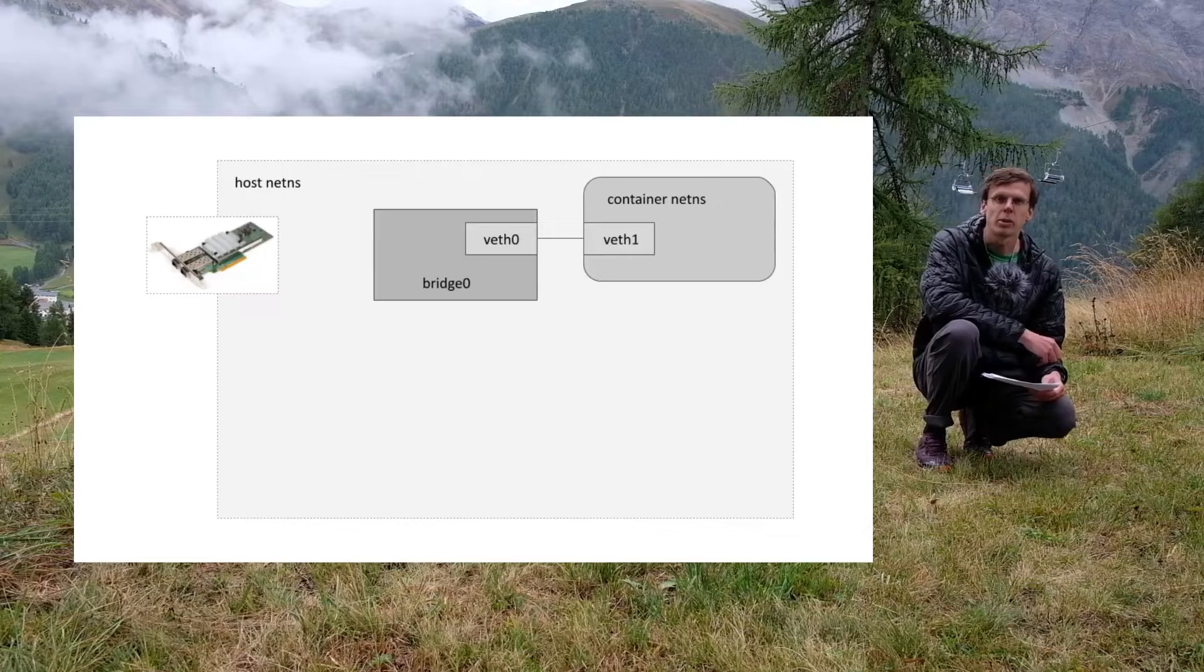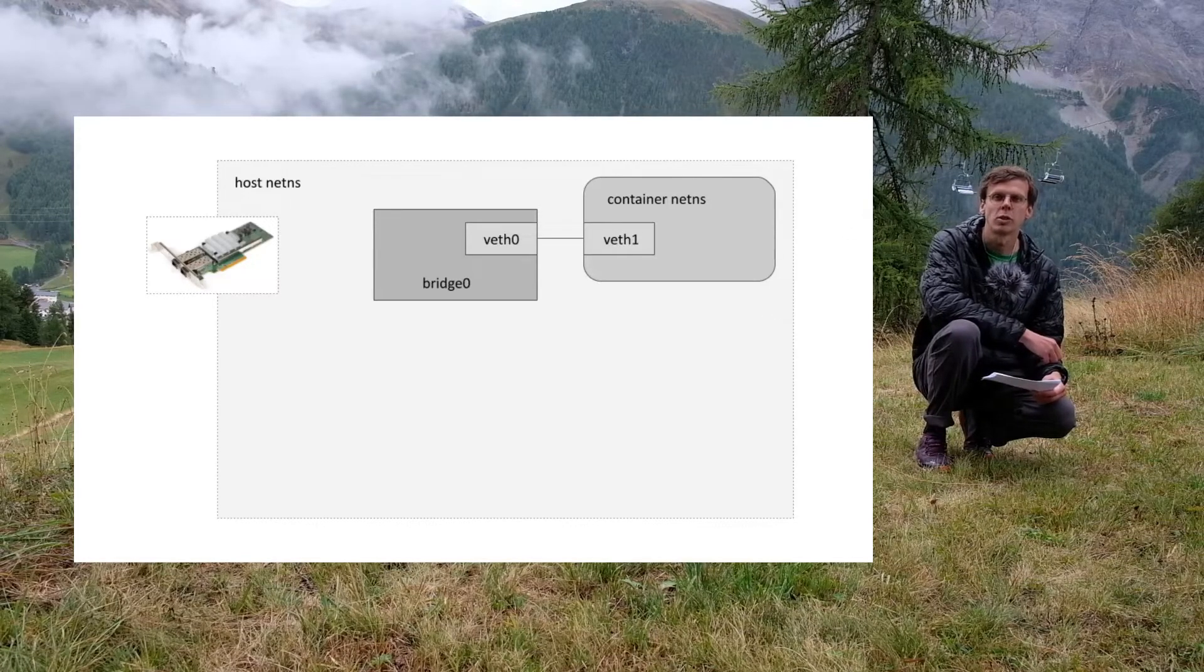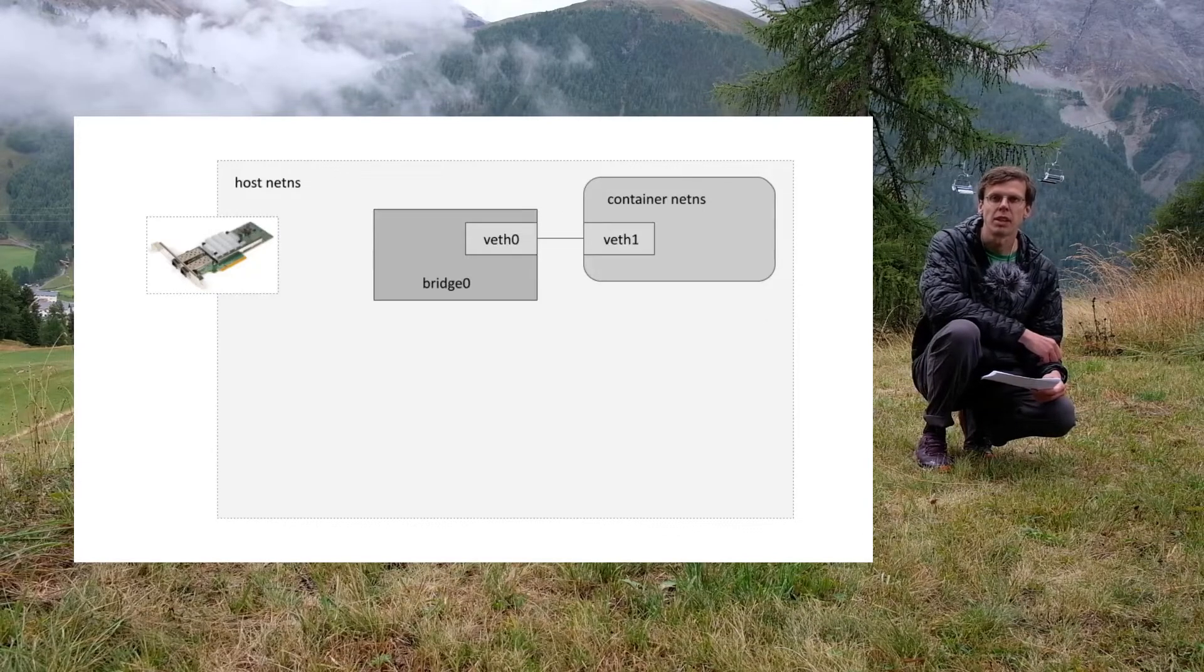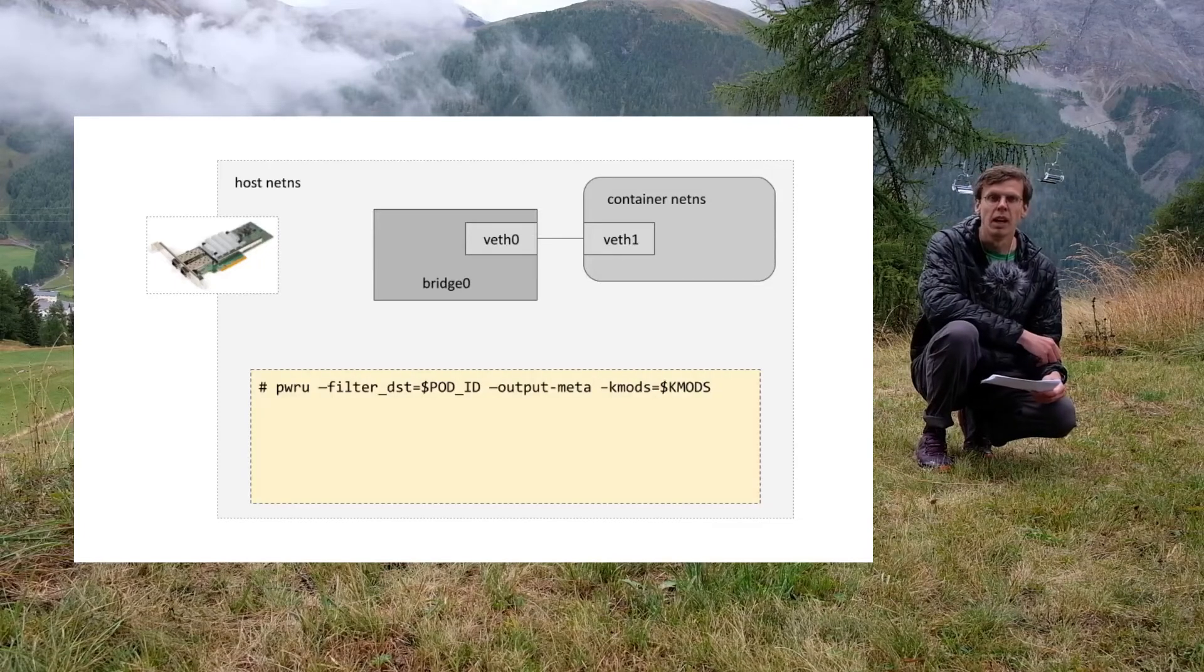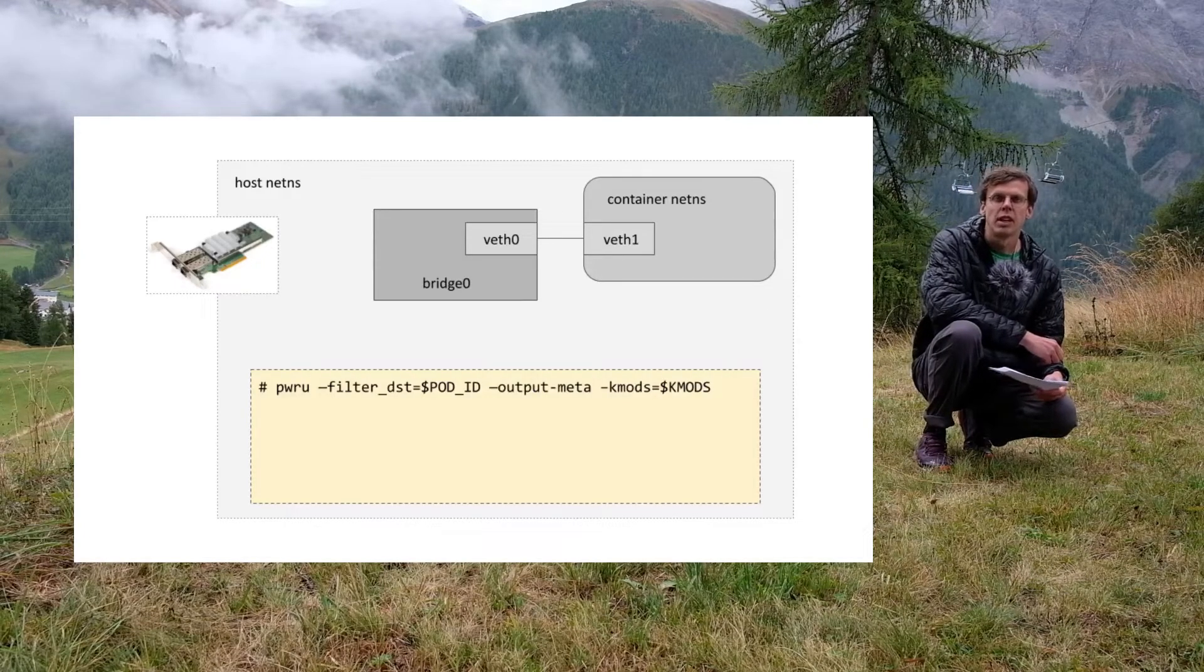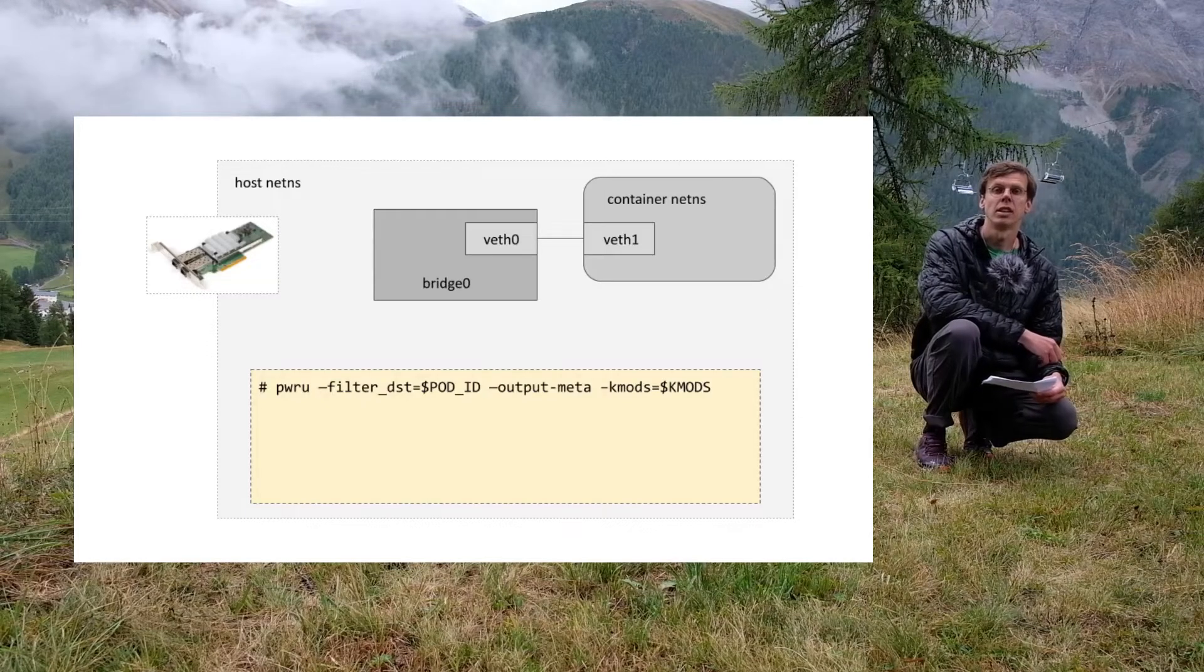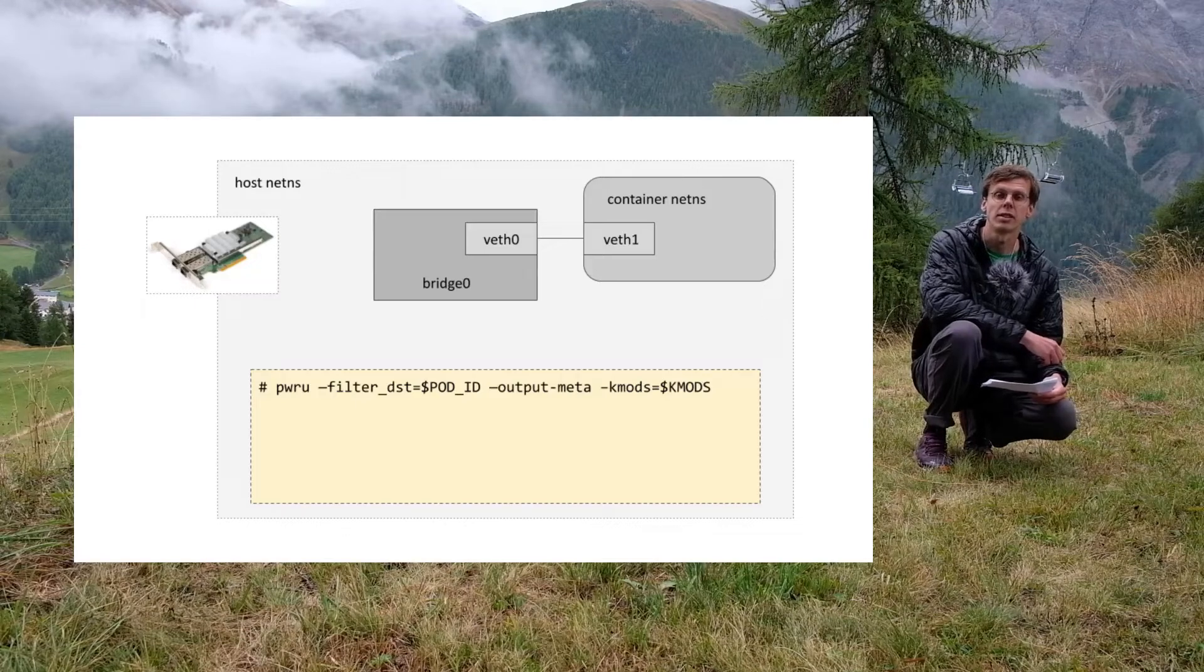A typical way in Linux to connect containers is to use L2 software bridge and virtual ethernet peers, as you can see in the diagram on the slides. With Peru we can observe a packet path in the Linux kernel when it's being sent from outside to the container.